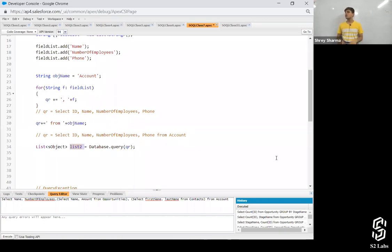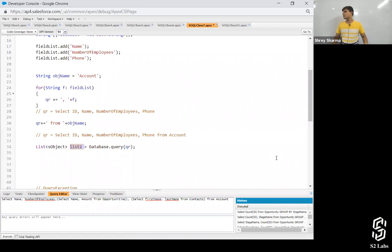This is how you create a dynamic SOQL — a dynamic query, or a query at runtime. Whenever you need it, you'll always write down a dynamic SOQL.